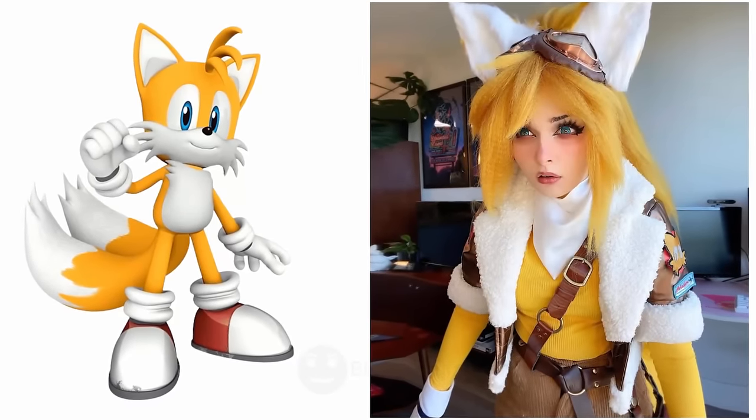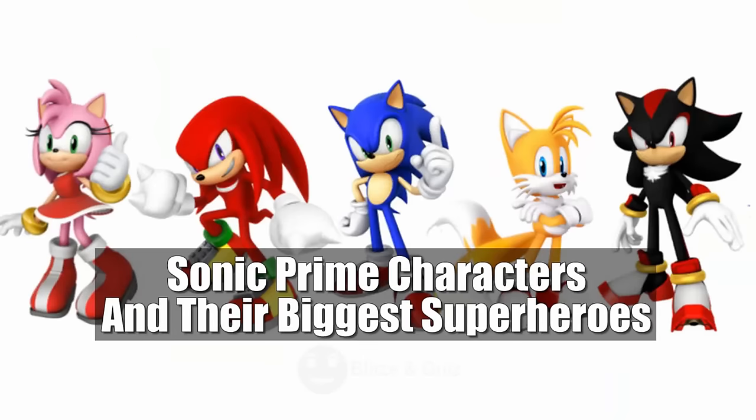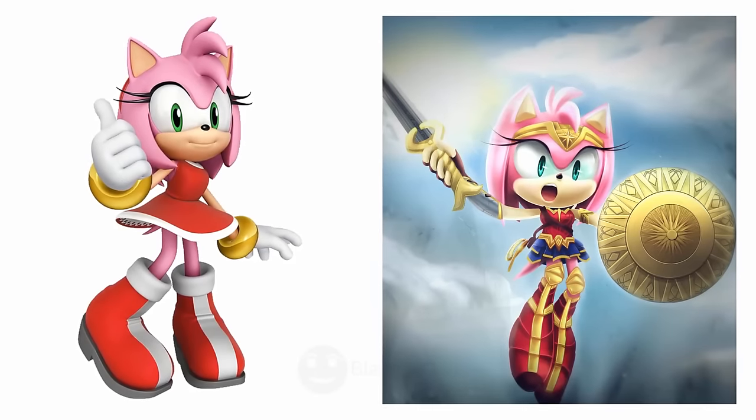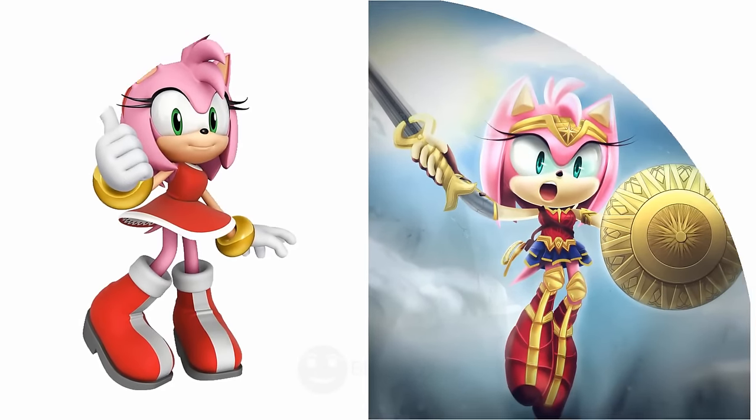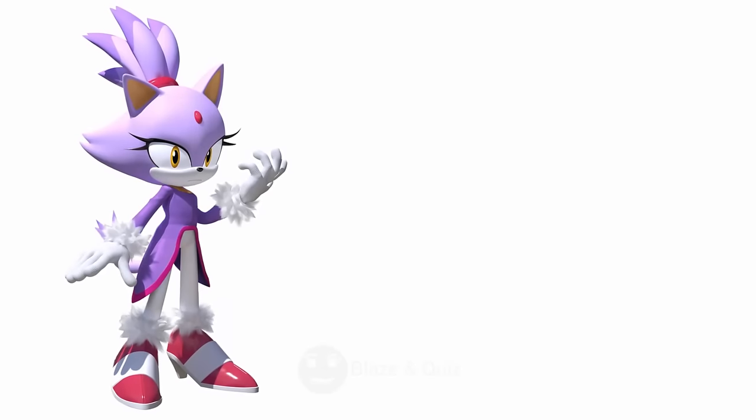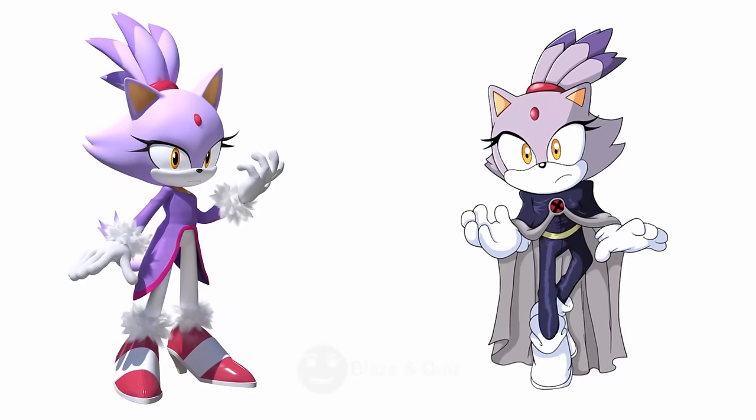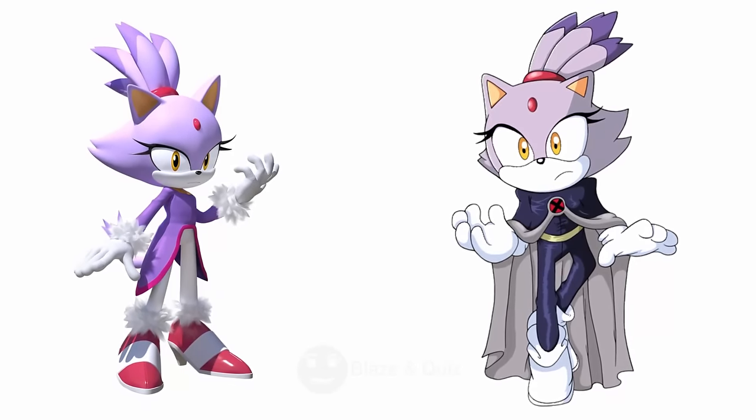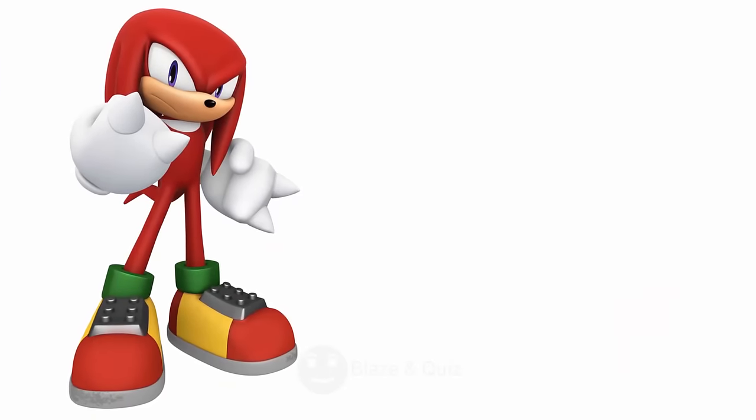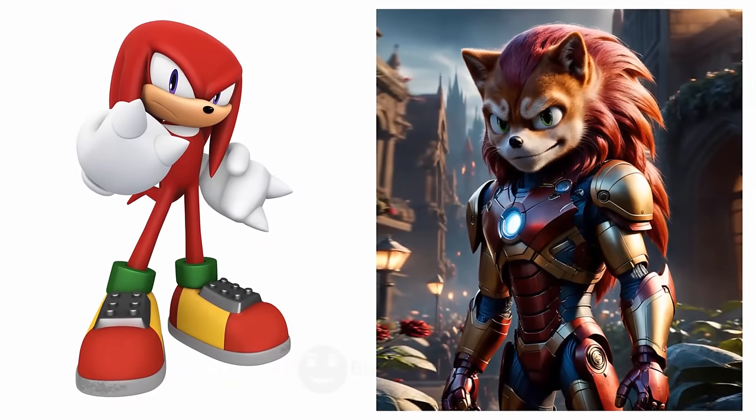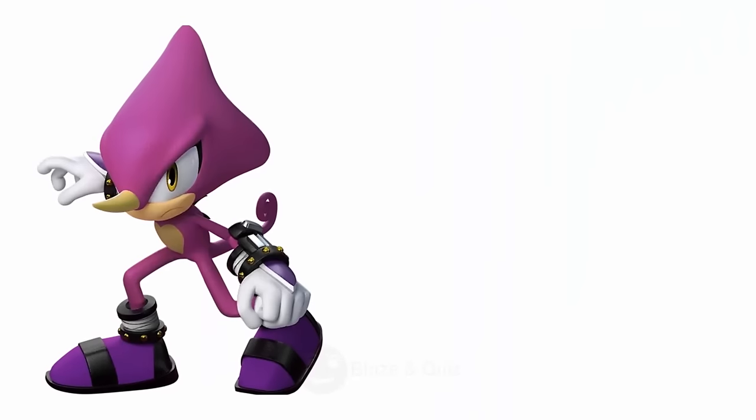Sonic Prime characters and their biggest superhero. Amy Rose, Wonder Woman, Amazon Warrior. Blaze the Cat, Storm, Weather Control. Knuckles, Iron Man, Strong Look.